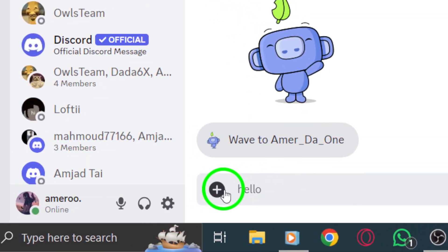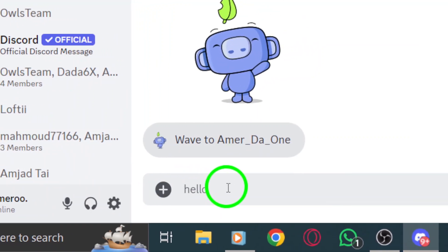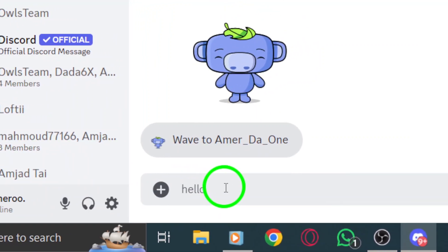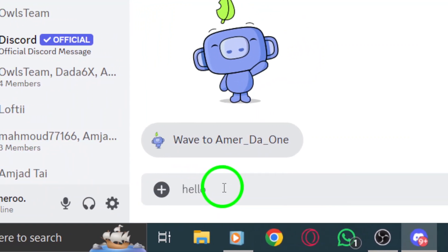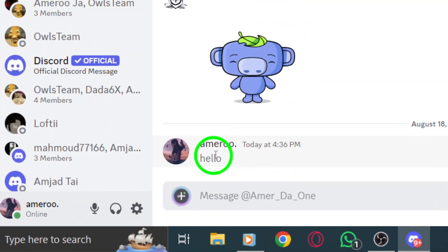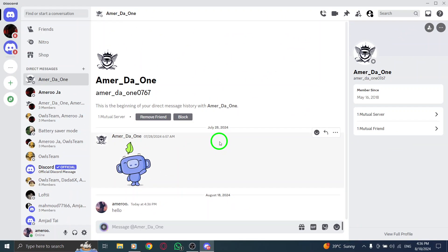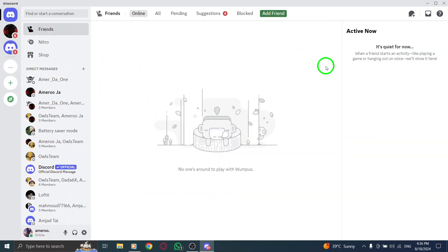Once you've crafted your message, hit the enter key or click the send button to deliver your message in an instant. And there you have it. You're all set to send direct messages on Discord with ease.